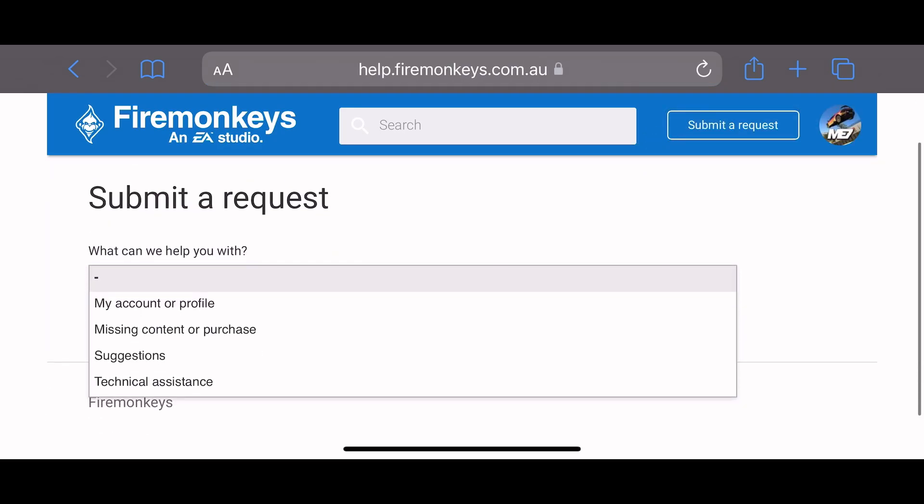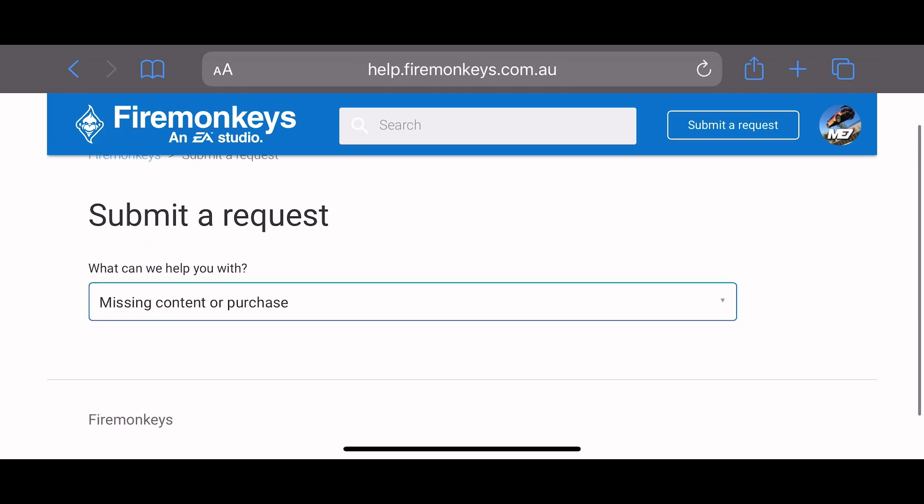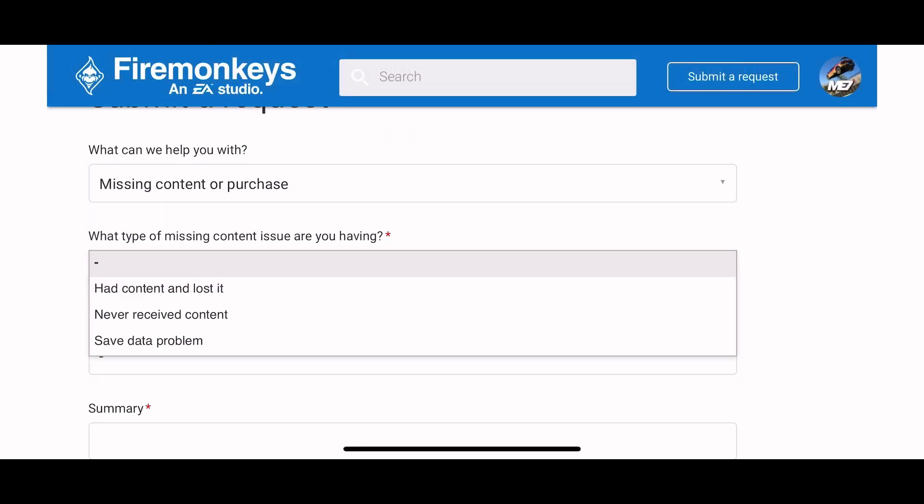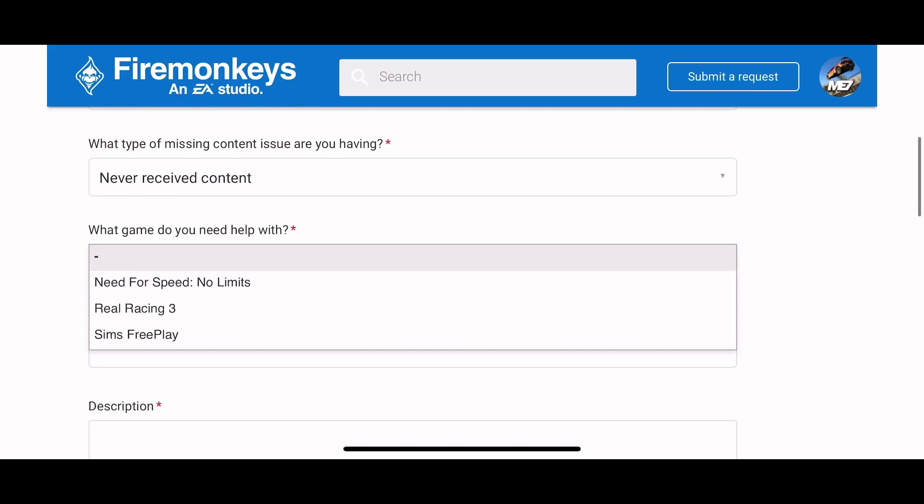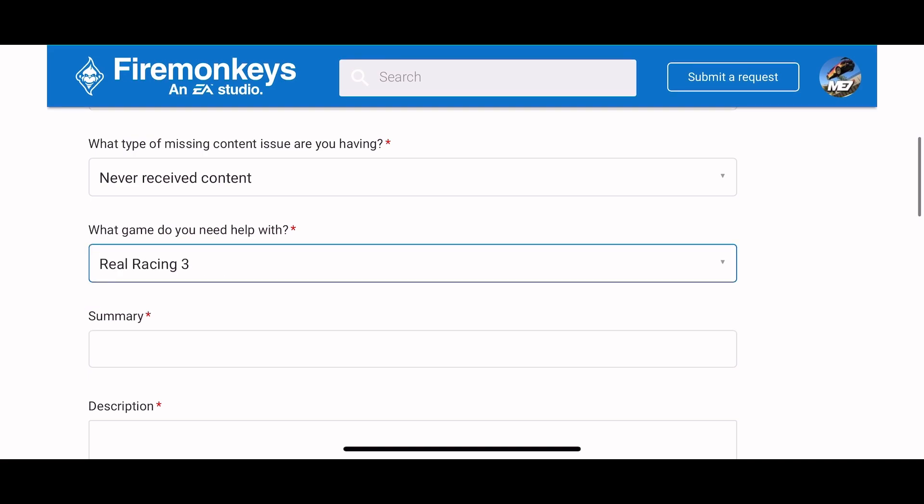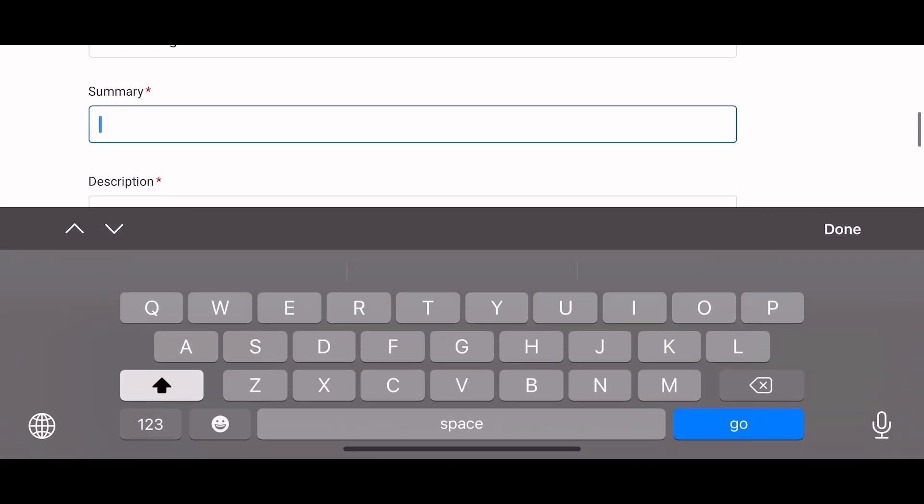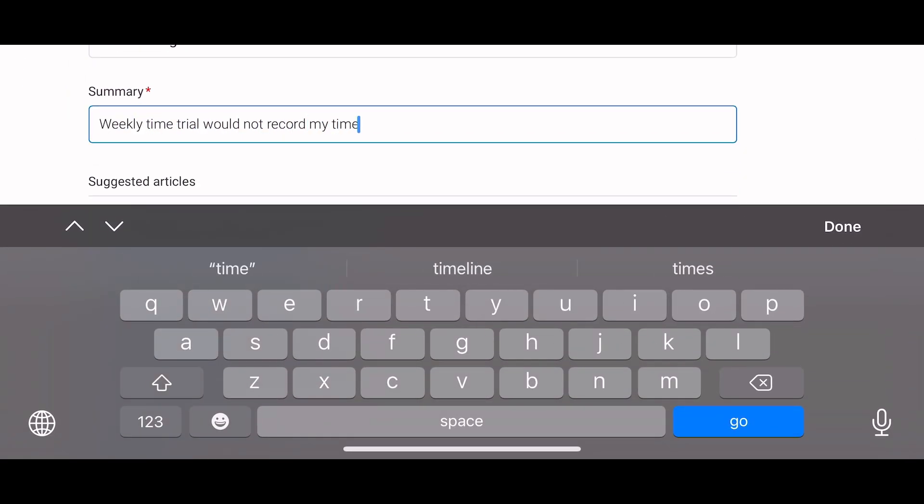This is due to the weekly time trial glitch that happened recently. So I'm just gonna type in missing content to purchase. I'll choose that. And I never received something because some people aren't going to receive their reward because of a glitch. Choose the game and here I type in the basic summary.